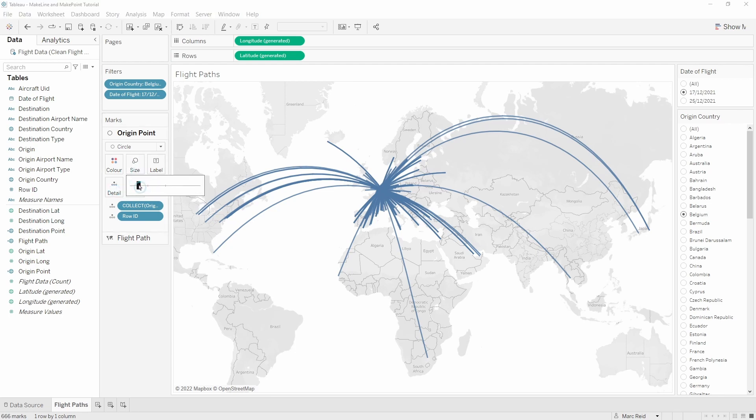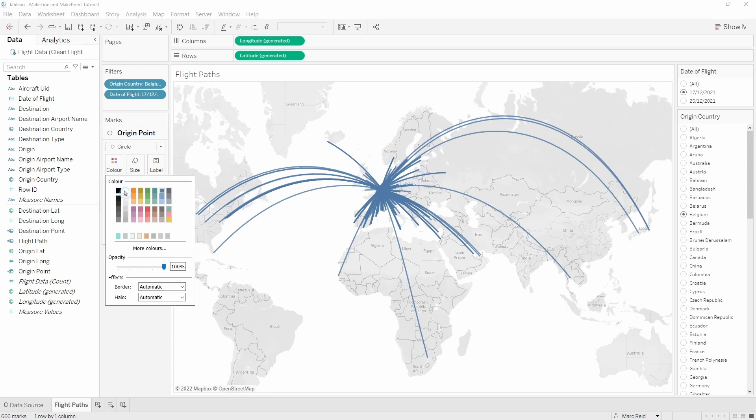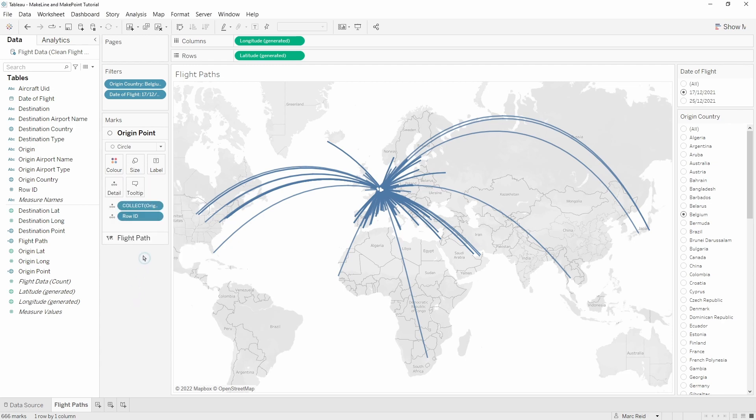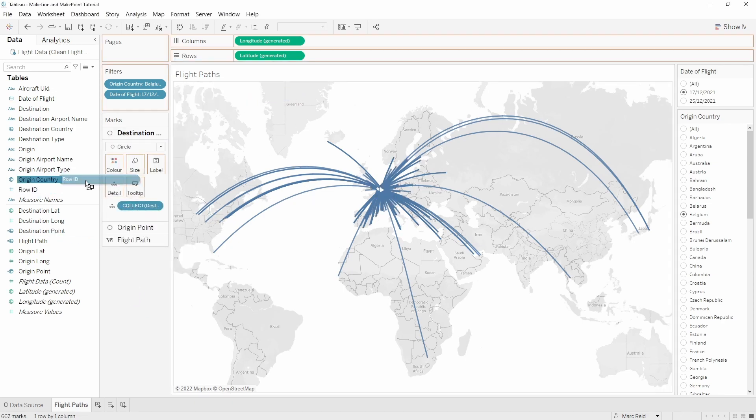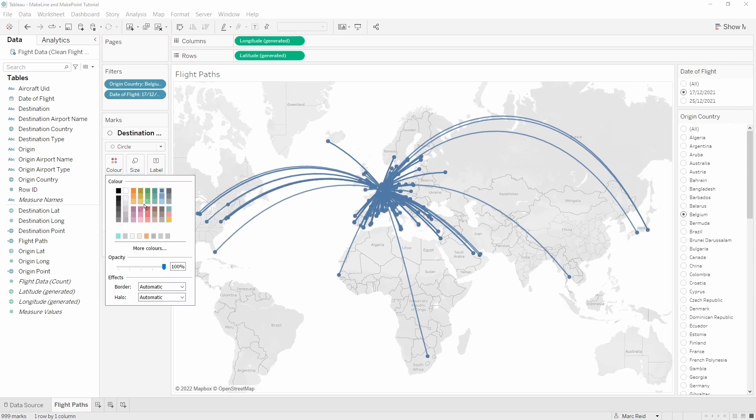I'll make those a bit smaller and color those white for now. Then we'll do the same for the destination points and make these a kind of reddish color.